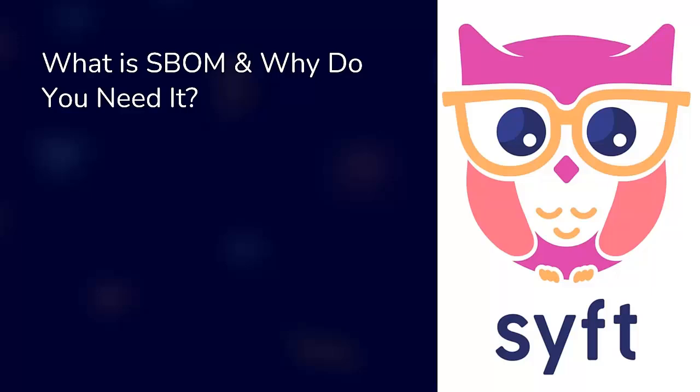By the end, you will have an automated security pipeline to protect your CI CD workflow. So let's dive in. What is SBOM and why do we need it?